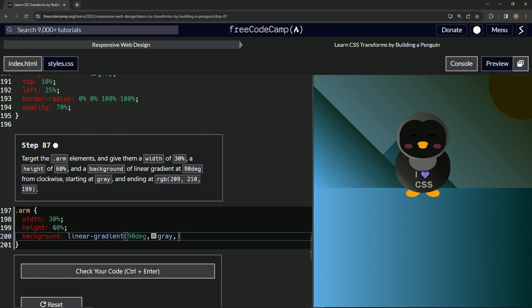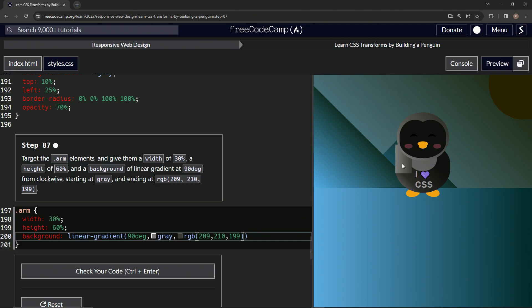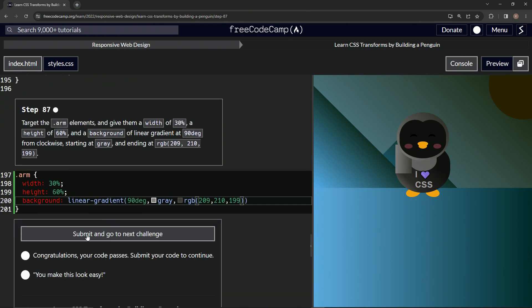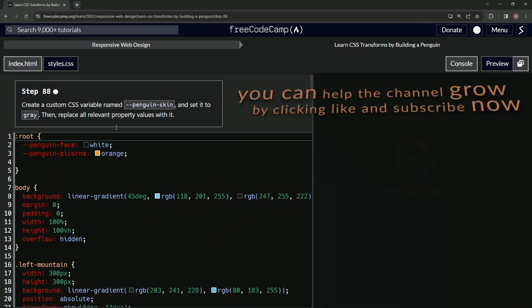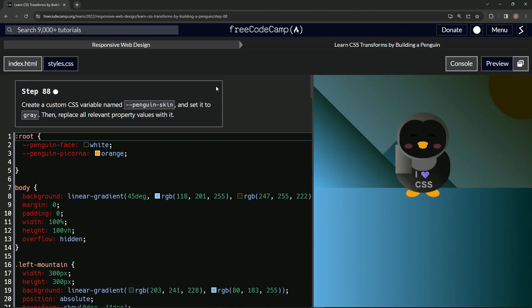And then we're going to say RGB. We'll have another set of parentheses. We'll do 209, comma, 210, another comma and do 199 like that. So now we've got this rectangle with a gradient going from east to west, right to left, whatever. Let's check it. Looks good and submit it. All right. Now we're on to step 88 and we'll see you next time.